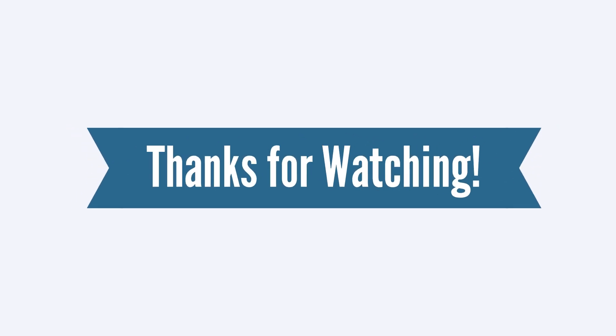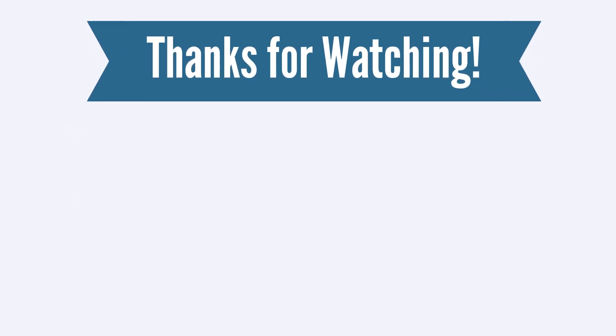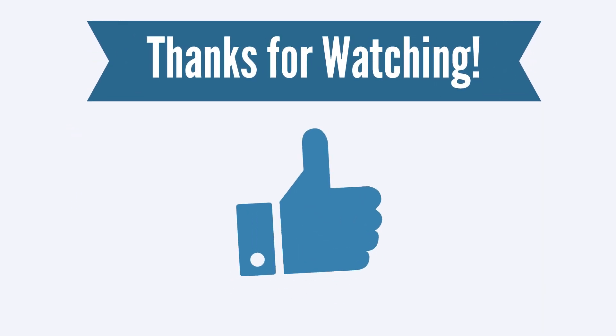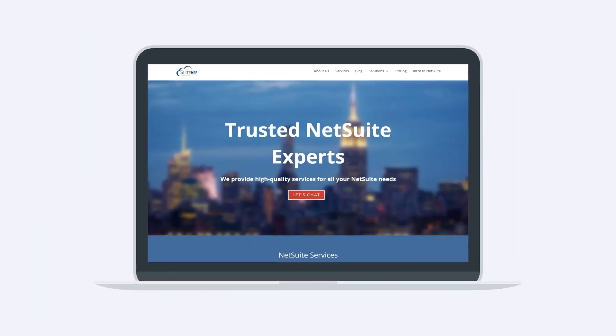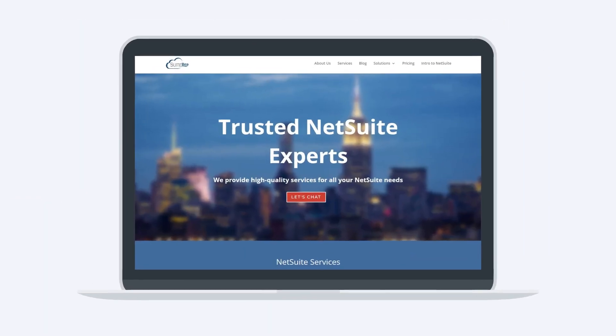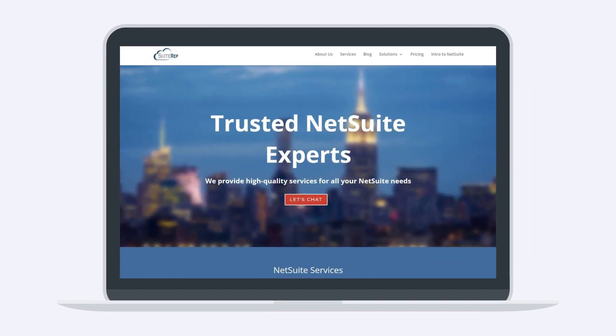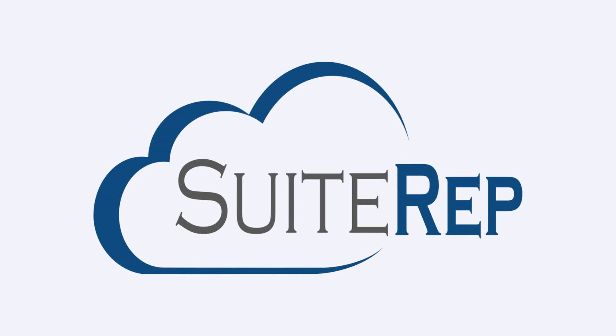Thanks for watching! If you enjoyed this video, let us know by hitting the like button. And to learn more about how SuiteRep can help you with all of your NetSuite needs, visit us at SuiteRep.com.